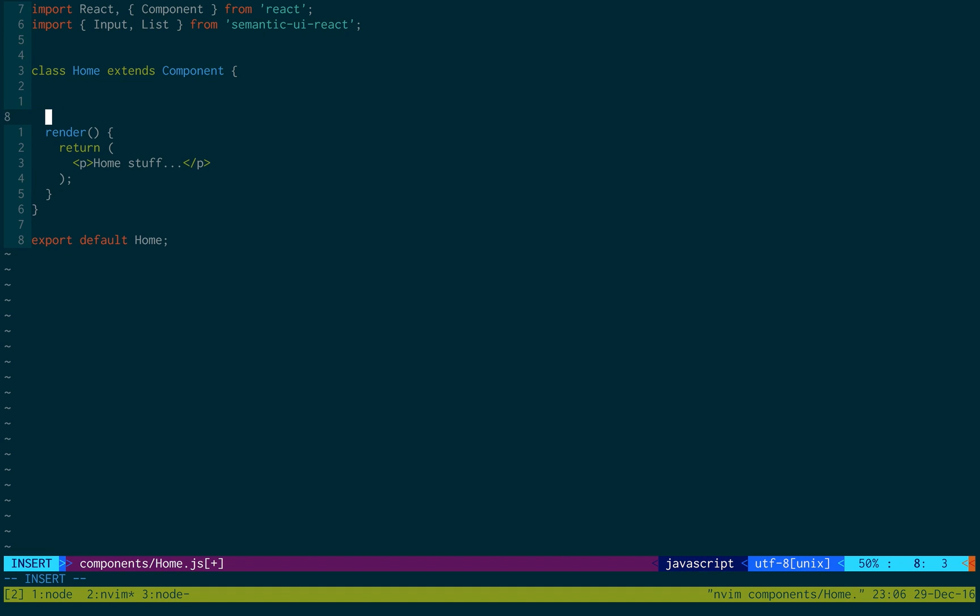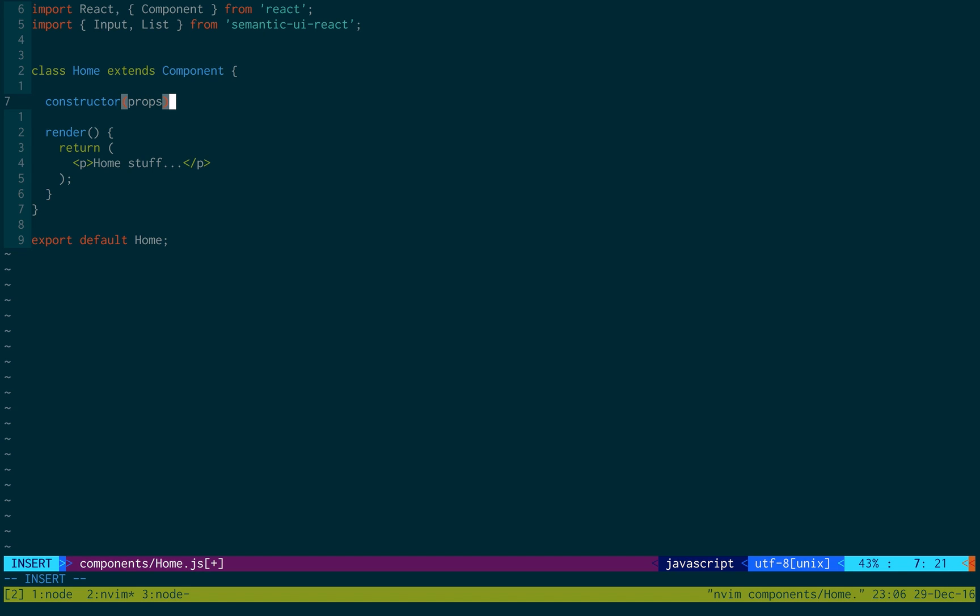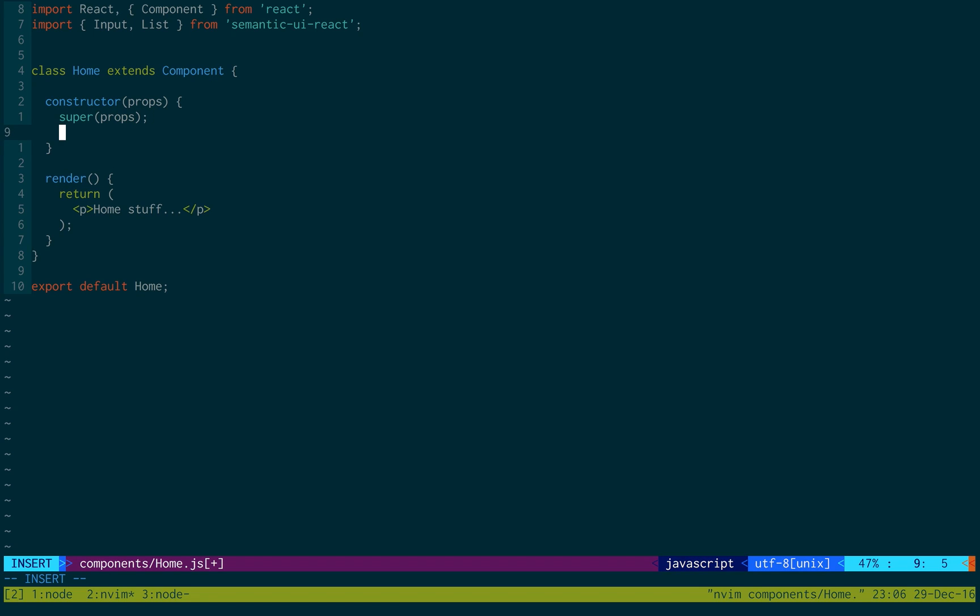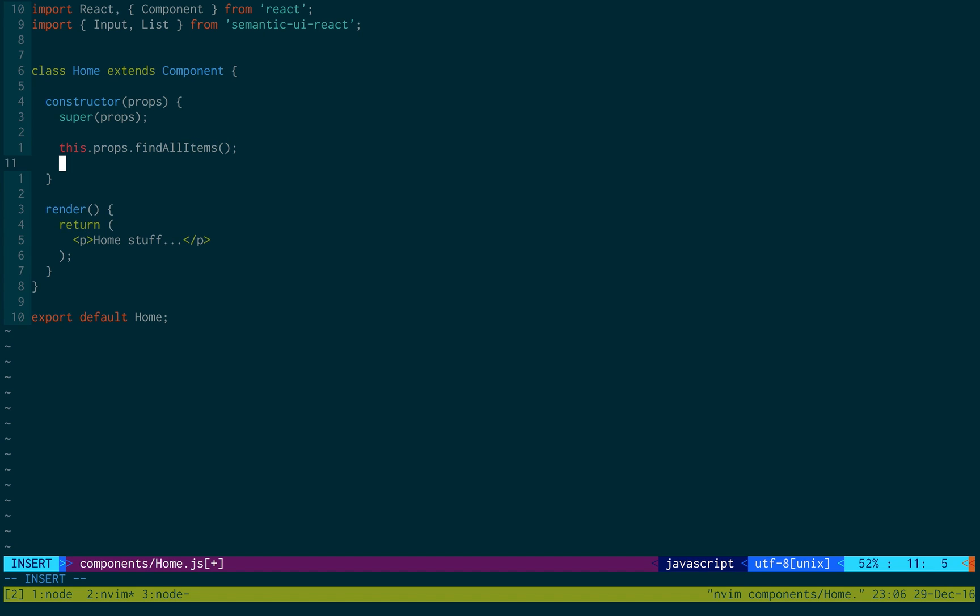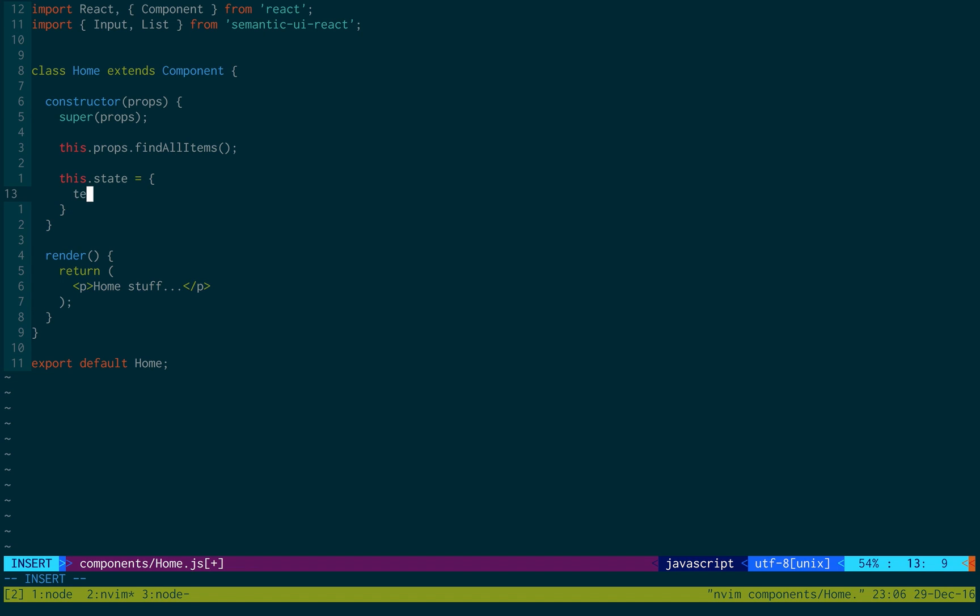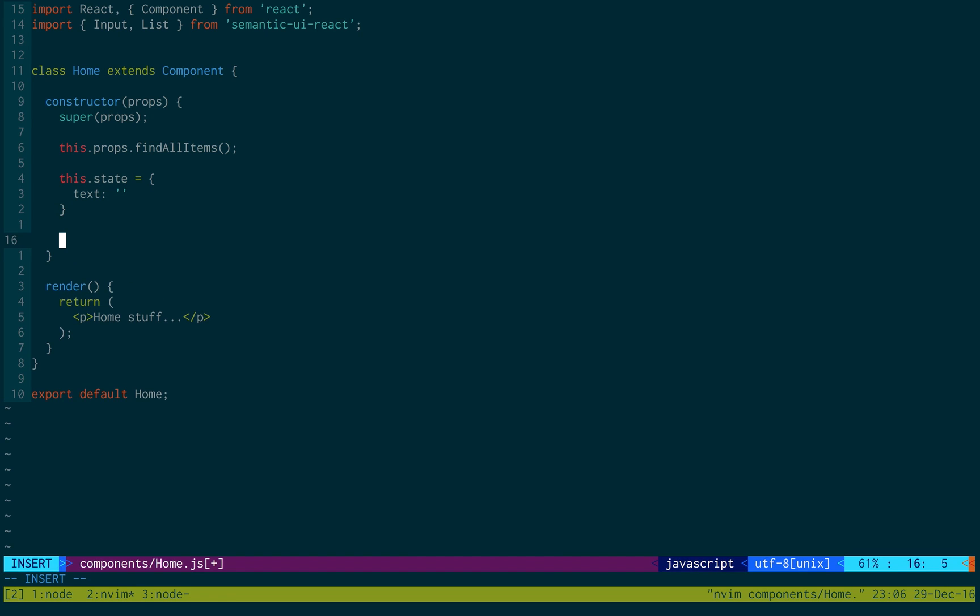Okay, now we're going to do some stuff in the constructor. The first thing is when the page loads, what we'd like to do is show all the items that we have and store it in the database. If you remember we created an action for that, it was called findAllItems. We don't need to pass any parameters. The next thing is we want to have a state for our input bar, which is what we're going to use to type in to create text or to create items.